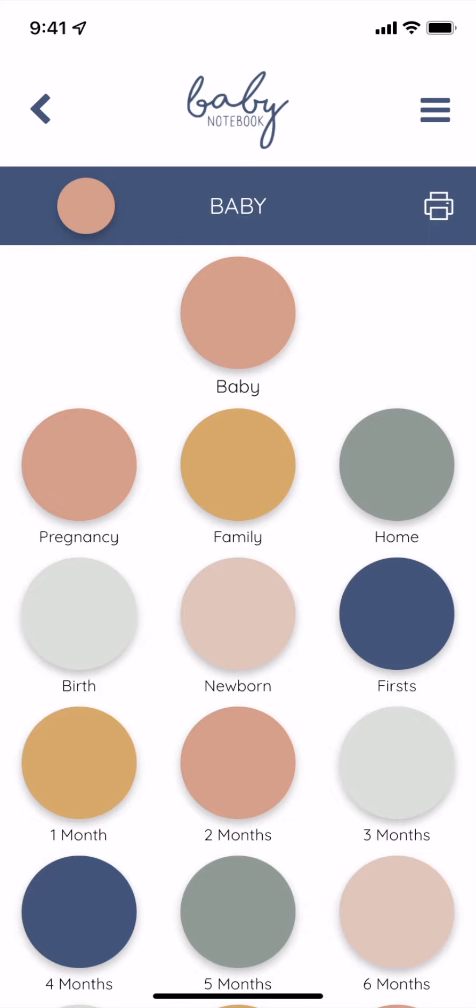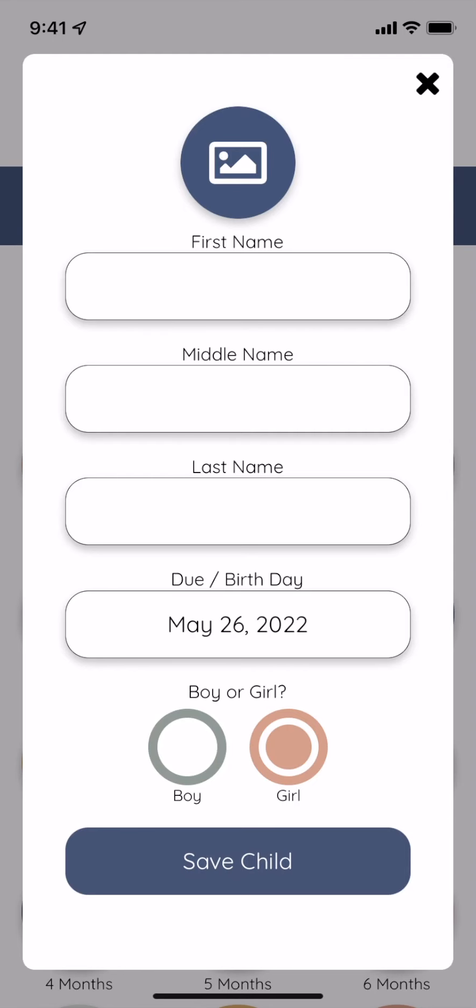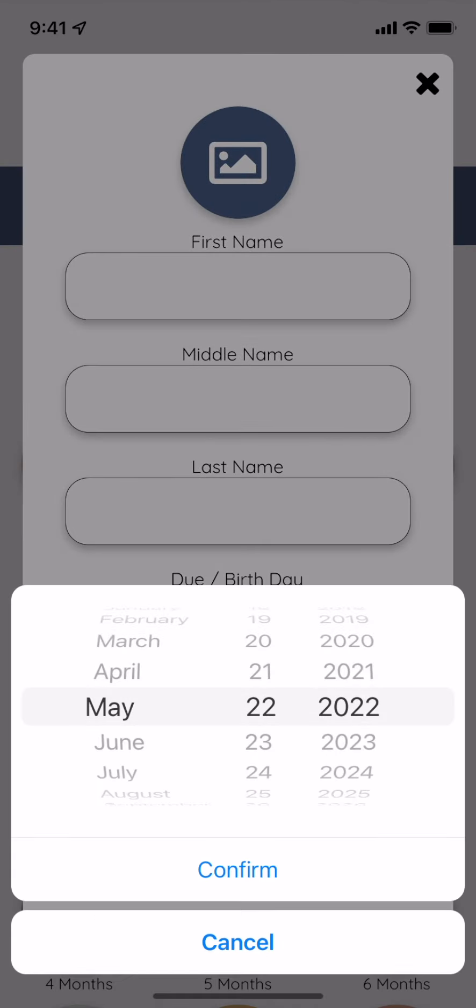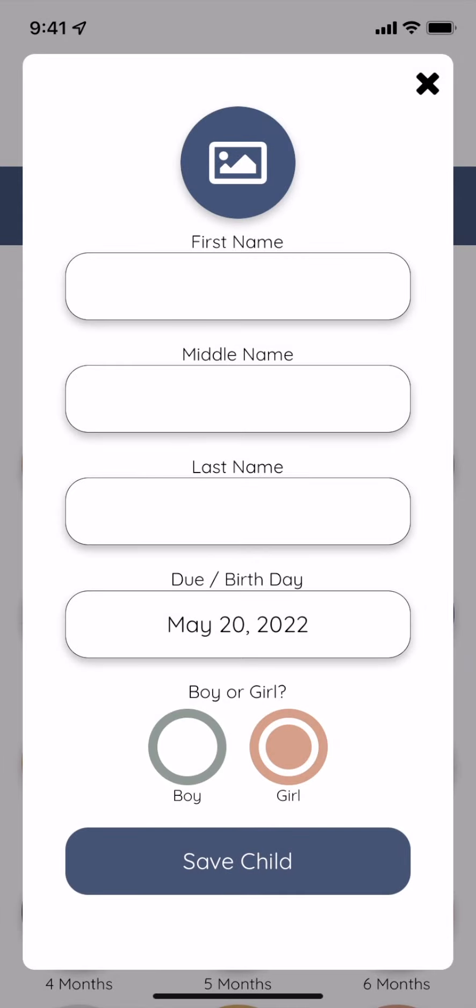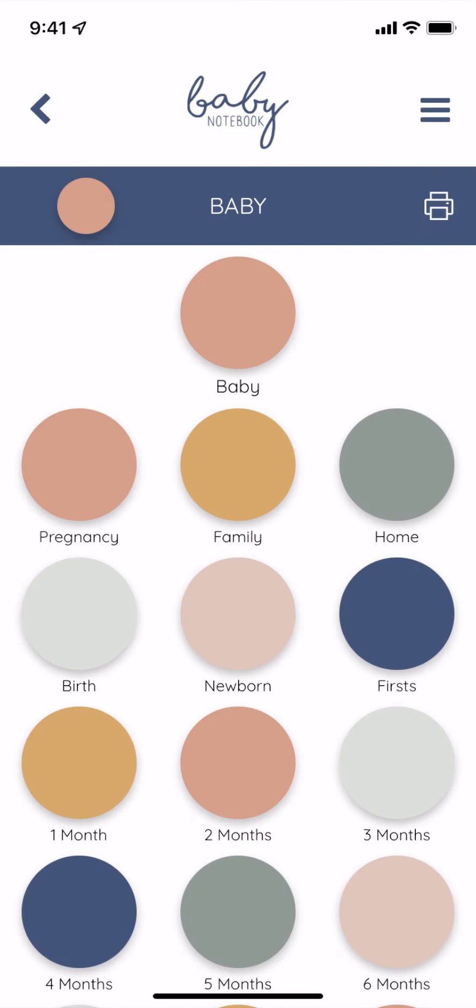On the chapter screen, you'll tap baby or their photo if you've already uploaded it to edit. You can fill in any missing info and update their due date to their actual birthday. This way you'll get relevant notifications based on baby's age.